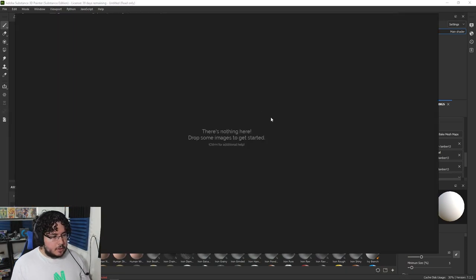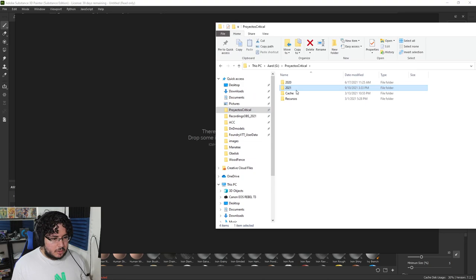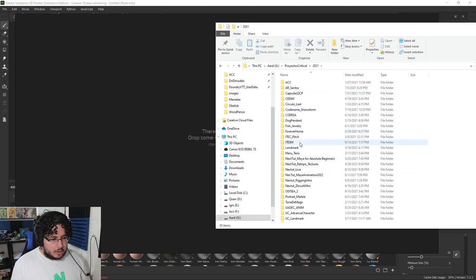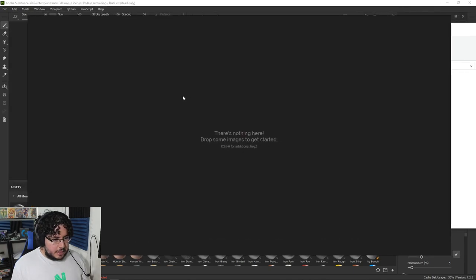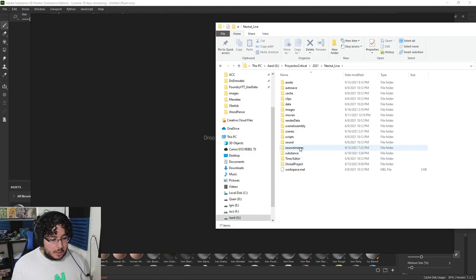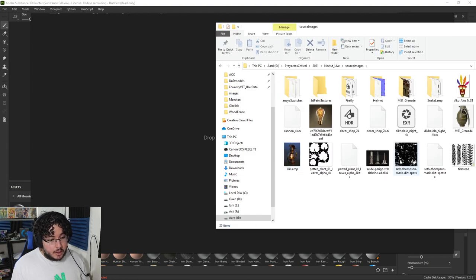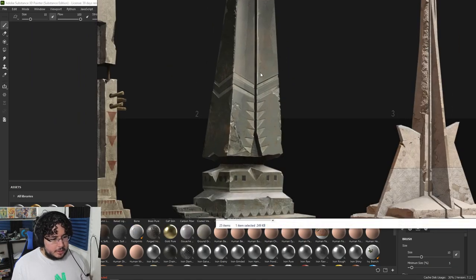I'm going to open my PureRef software. For those of you that don't know, PureRef is this amazing image holder software that you can use to get your sources and references. It's very easy to use — right-click to move the whole thing, and then you just drag and drop an image and it will be there for you to reference.